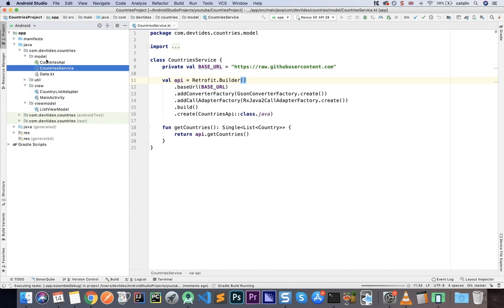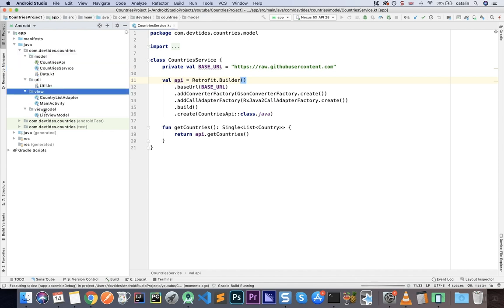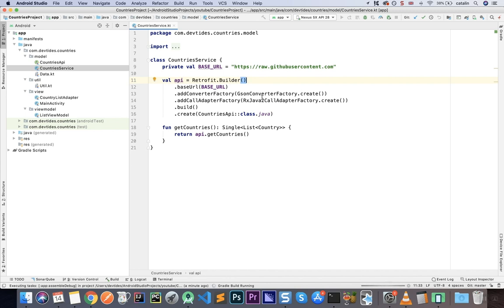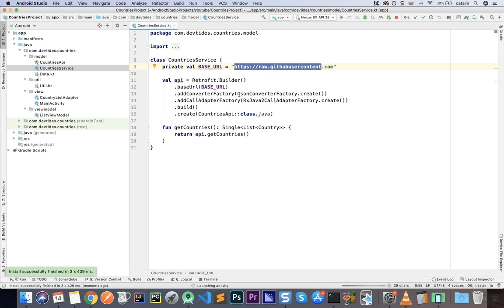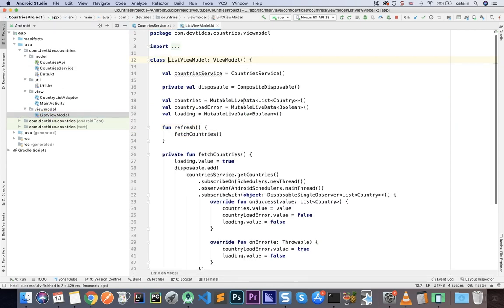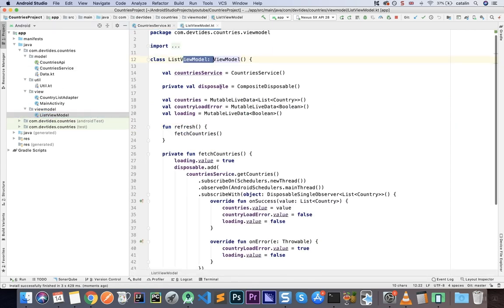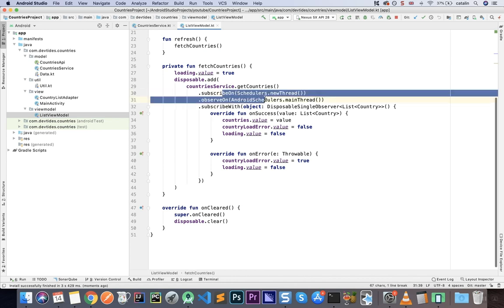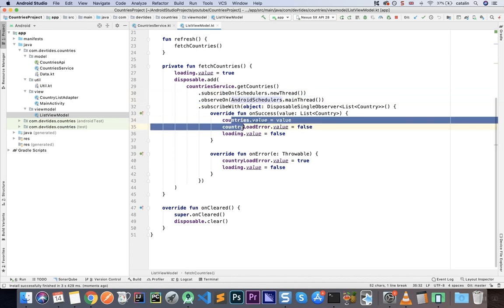This is going to be an MVVM — Model View ViewModel — architecture. Here we have the CountryService that uses Retrofit to receive information from the backend API. The API communicates with a backend endpoint, converts it using JSON, and adapts it using RxJava. It communicates with a ListViewModel that retrieves data on a background thread and updates the UI.